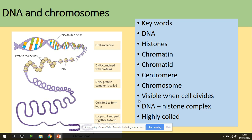DNA is a double helix — deoxyribonucleic acid. Histones are the proteins associated with DNA, where DNA can wrap around them. DNA and histones together form a more condensed form of DNA called chromatin.